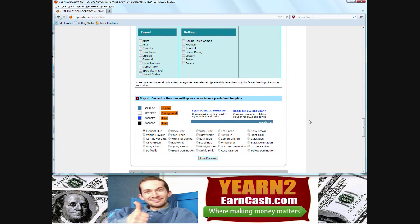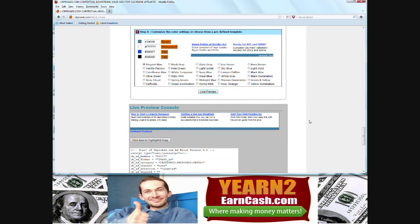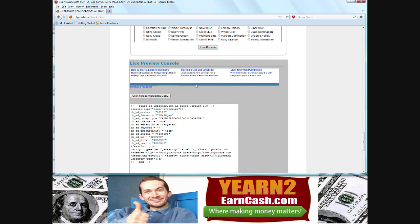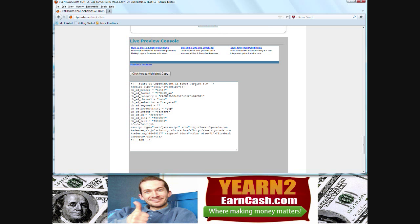If we scroll down the screen a little, you can see the live preview of what that ad would look like. And if we scroll down just a little further, you can see the actual HTML code that you're going to have to copy and paste into your own website or your blog in order to create that advert.